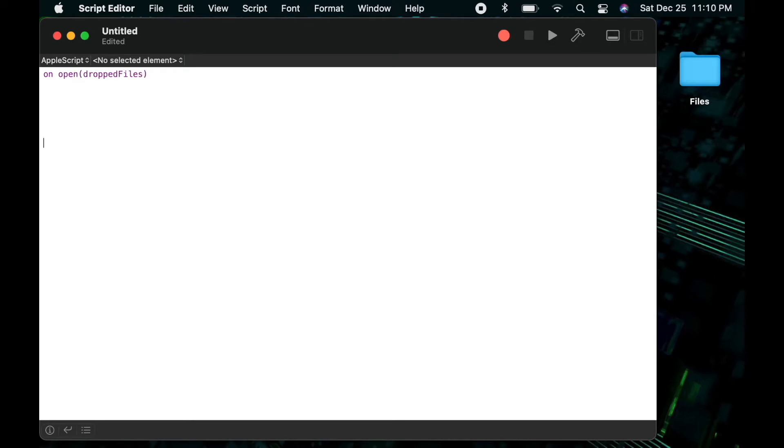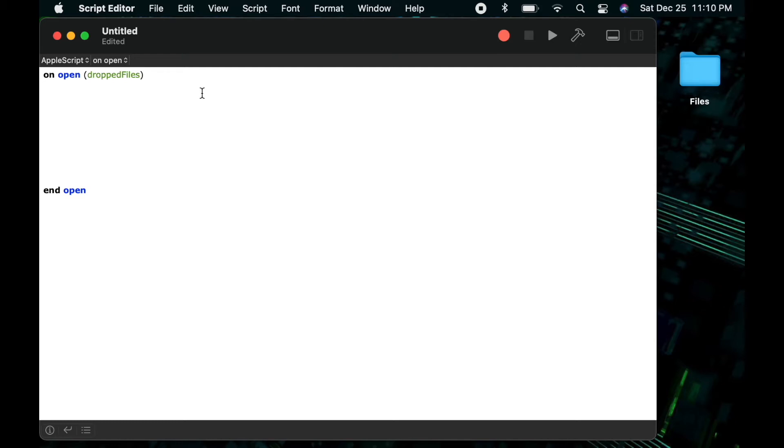After the open I'm going to follow it with two parentheses and a dropped files. That's a variable that will collect all of the files that are dropped onto the script in order to start the script and then we will process the files from that variable.